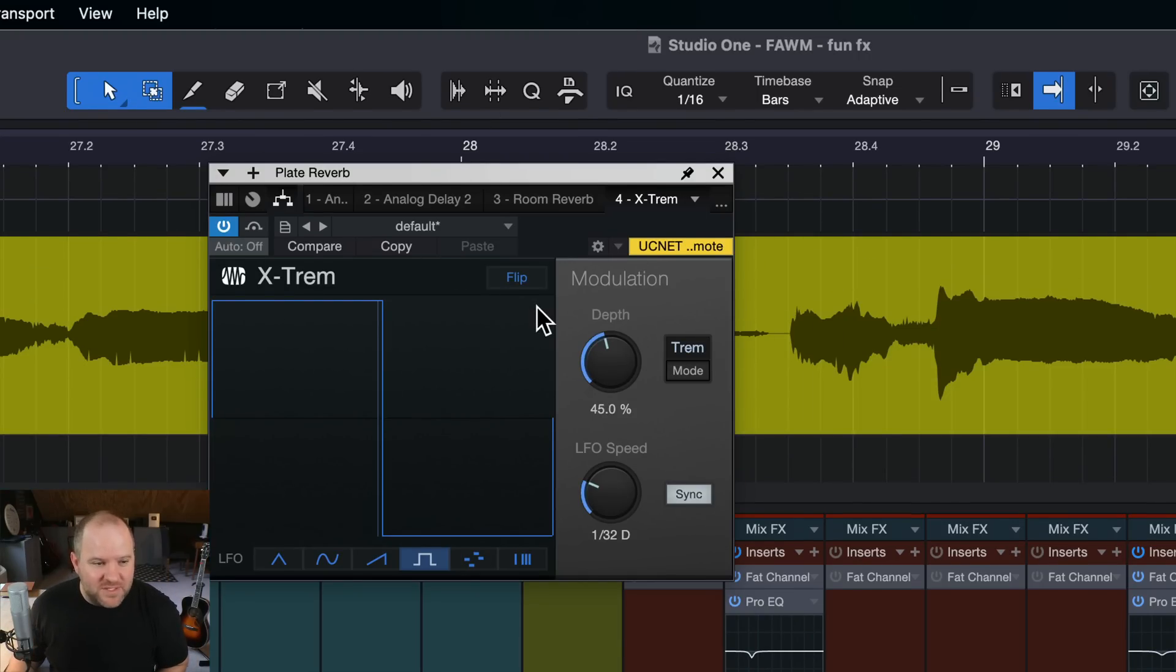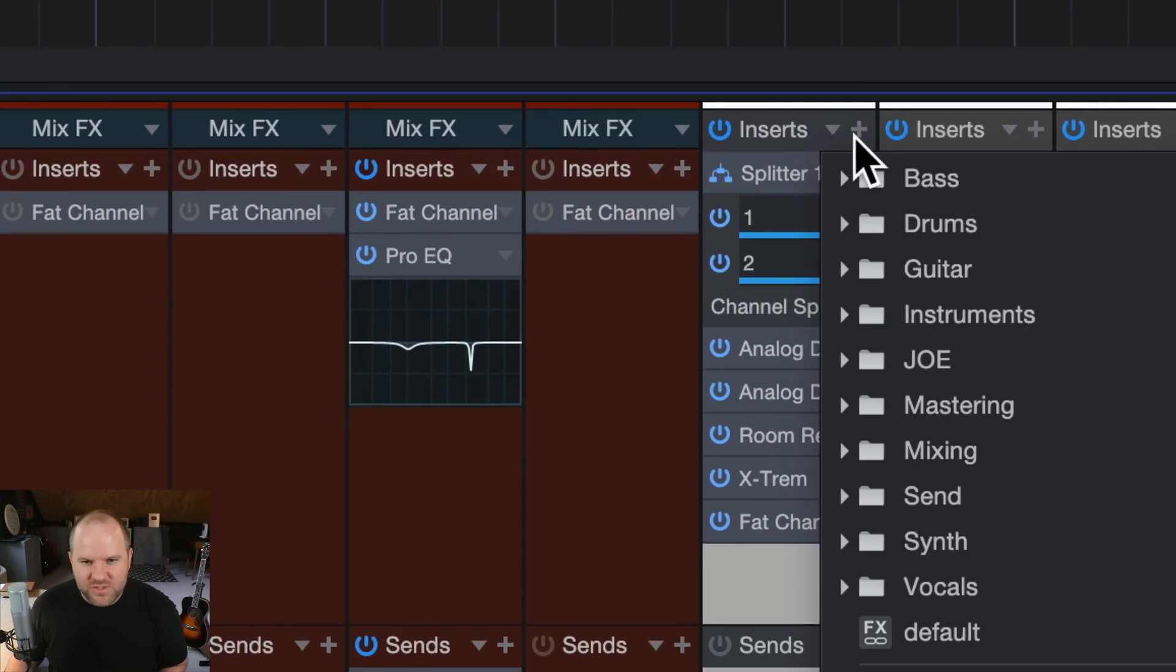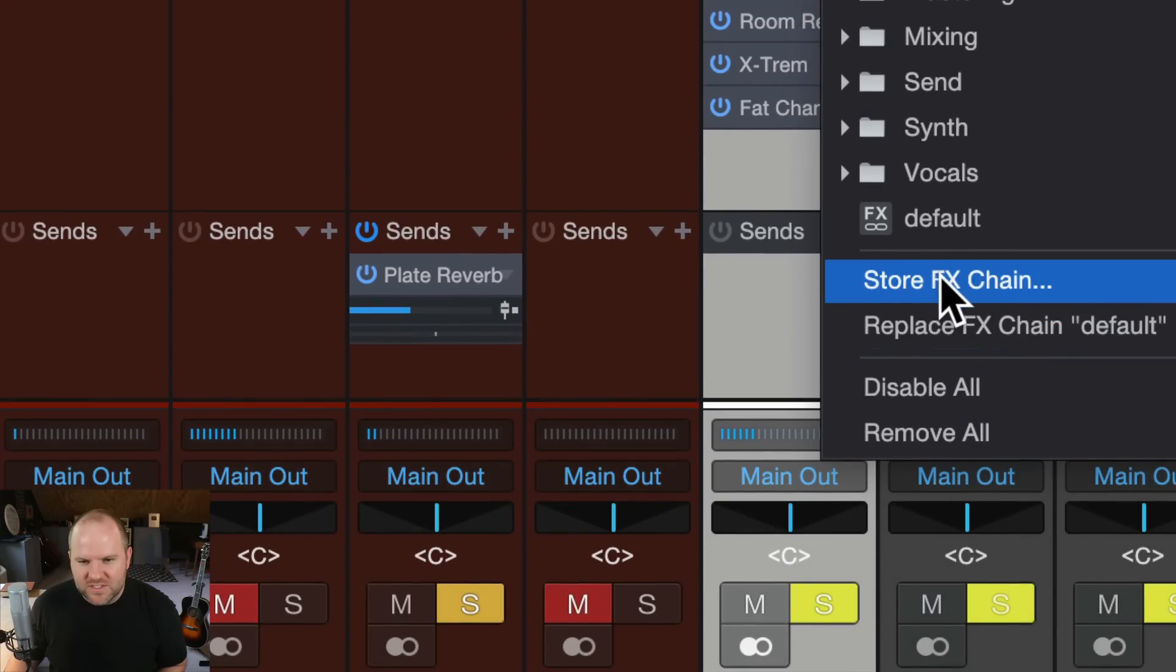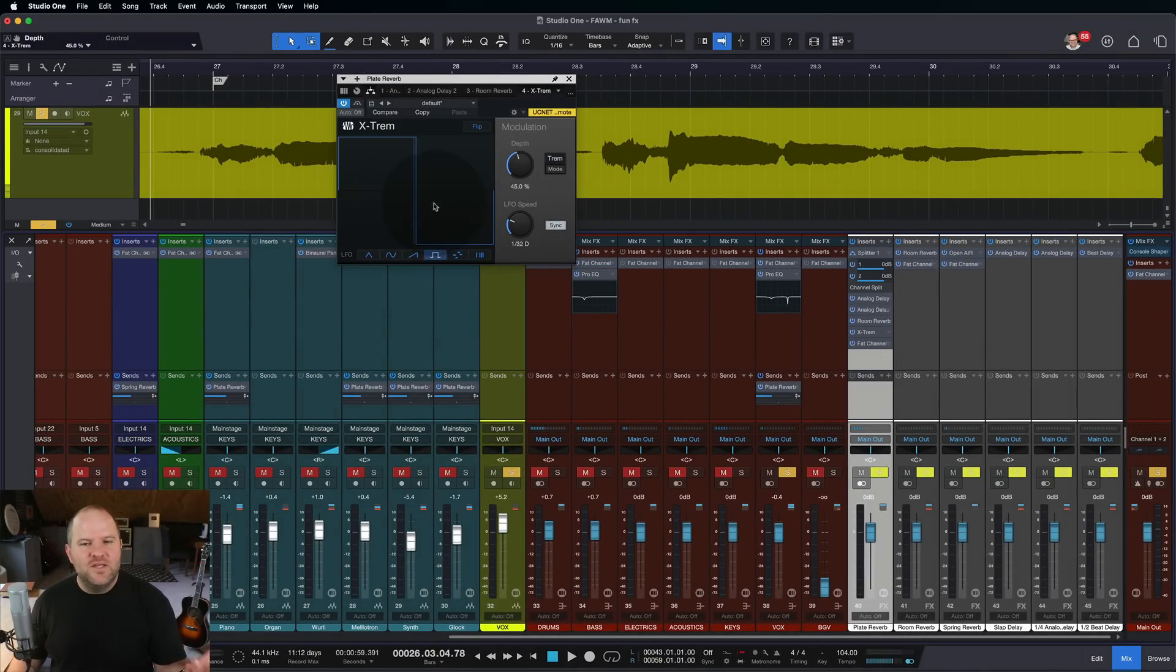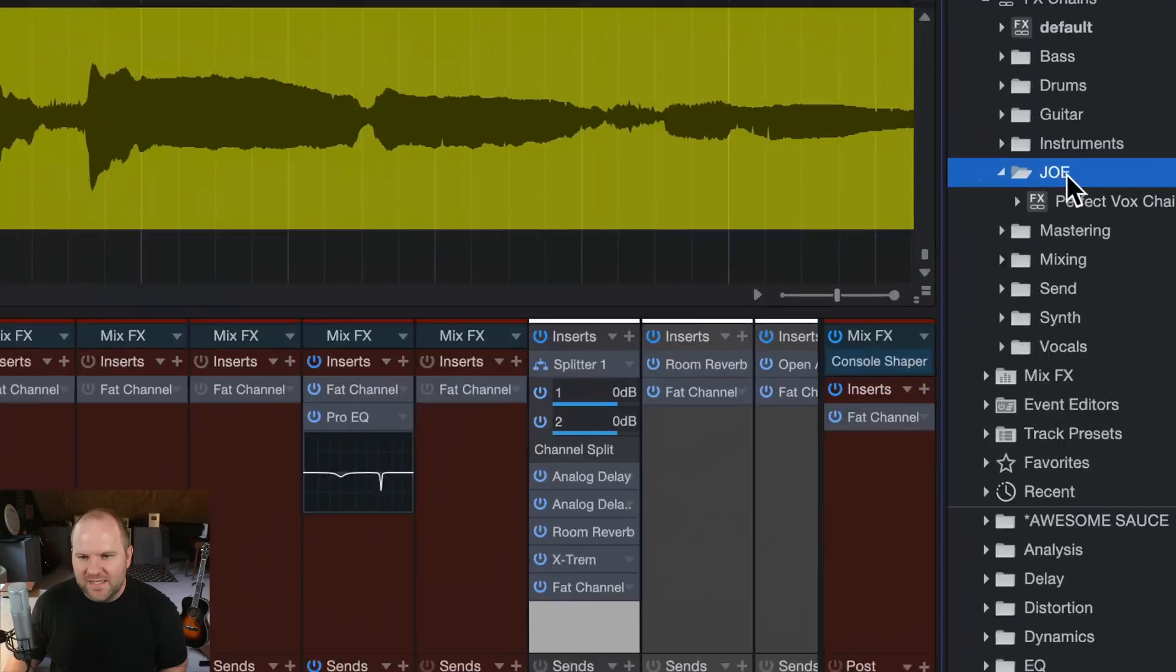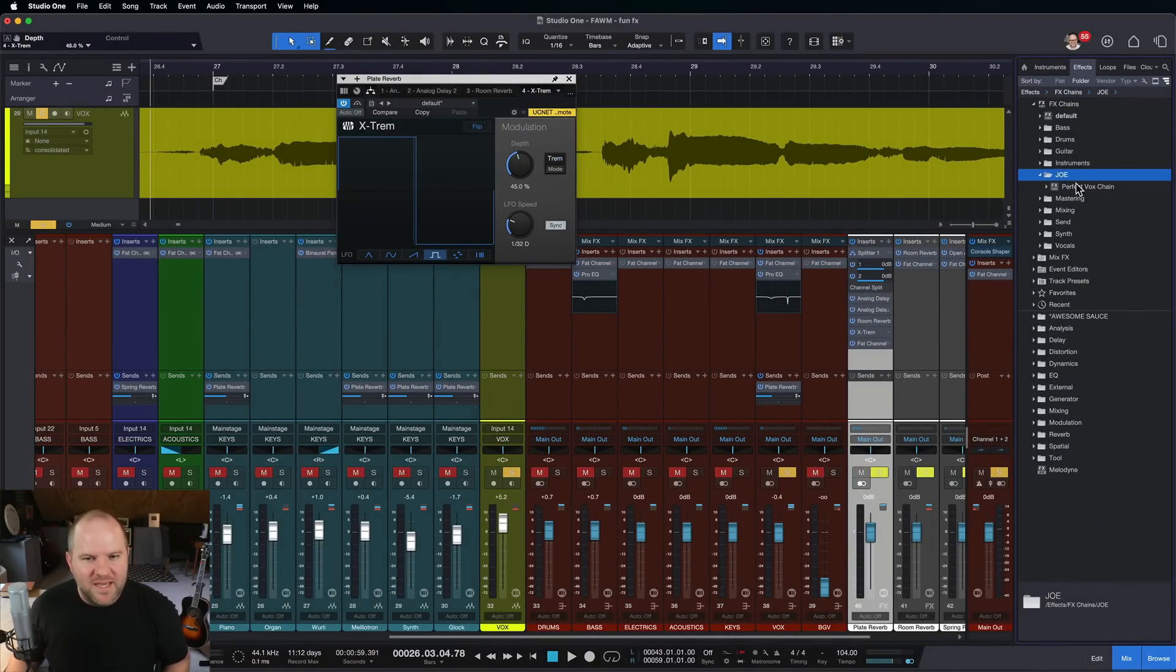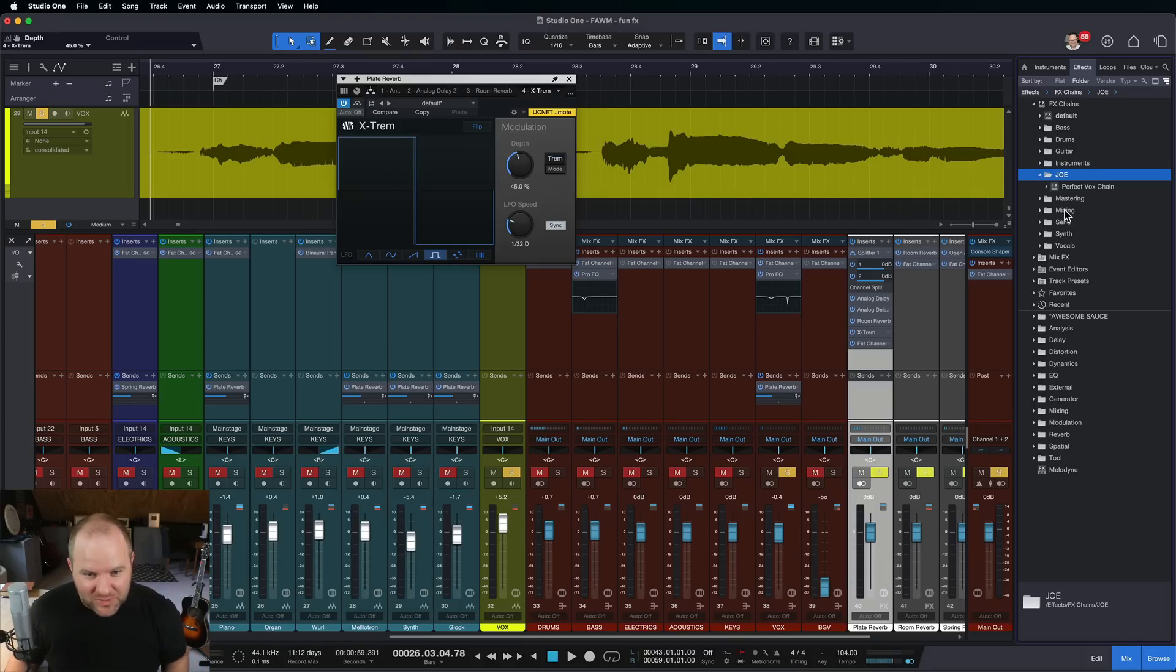And if you find something that you say, this is great, I could see myself using it again, just come in here and make sure that you save it. So open this up and just say store effects chain. You can give it a name. You can set what folder to store it into, and then you'll have it over here in your browser under effects chains. And usually I store mine under my name, so I can always bring that back and maybe go walk down memory lane. Oh, remember that cool tremolo reverb delay thing that we created? Let's see if it sounds good on this part.